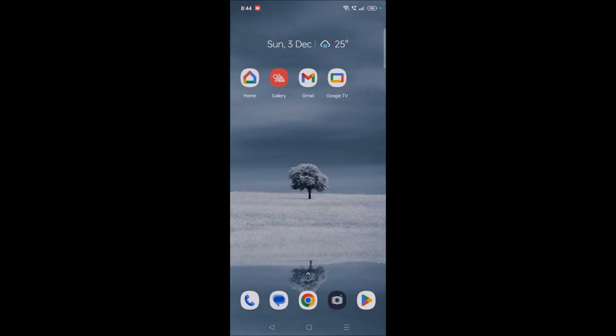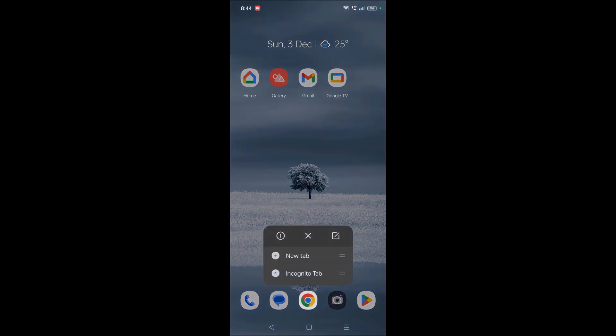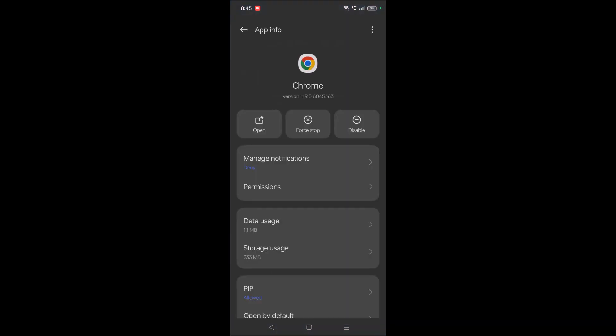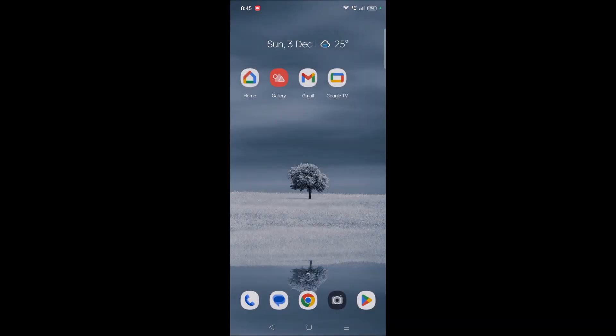The same thing you can do for Mozilla Firefox or Opera or whatever browser you have. Just press and hold on that, click on the info symbol, and then click on permissions. Now I'll show you on the desktop version.